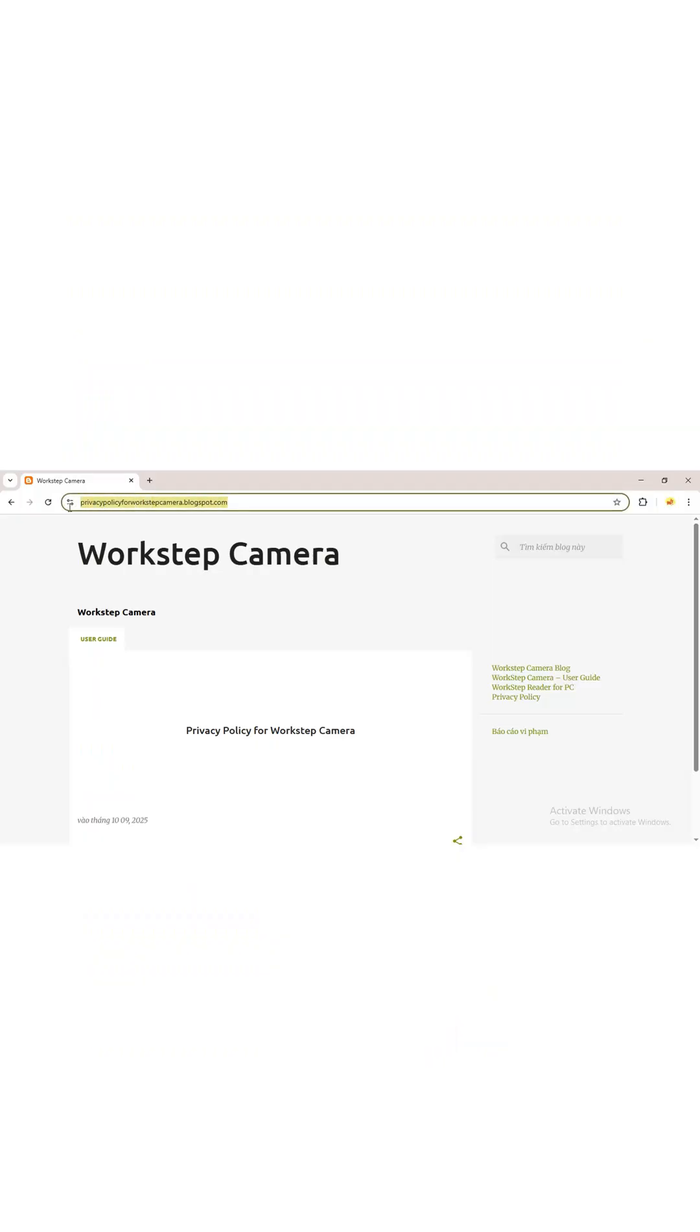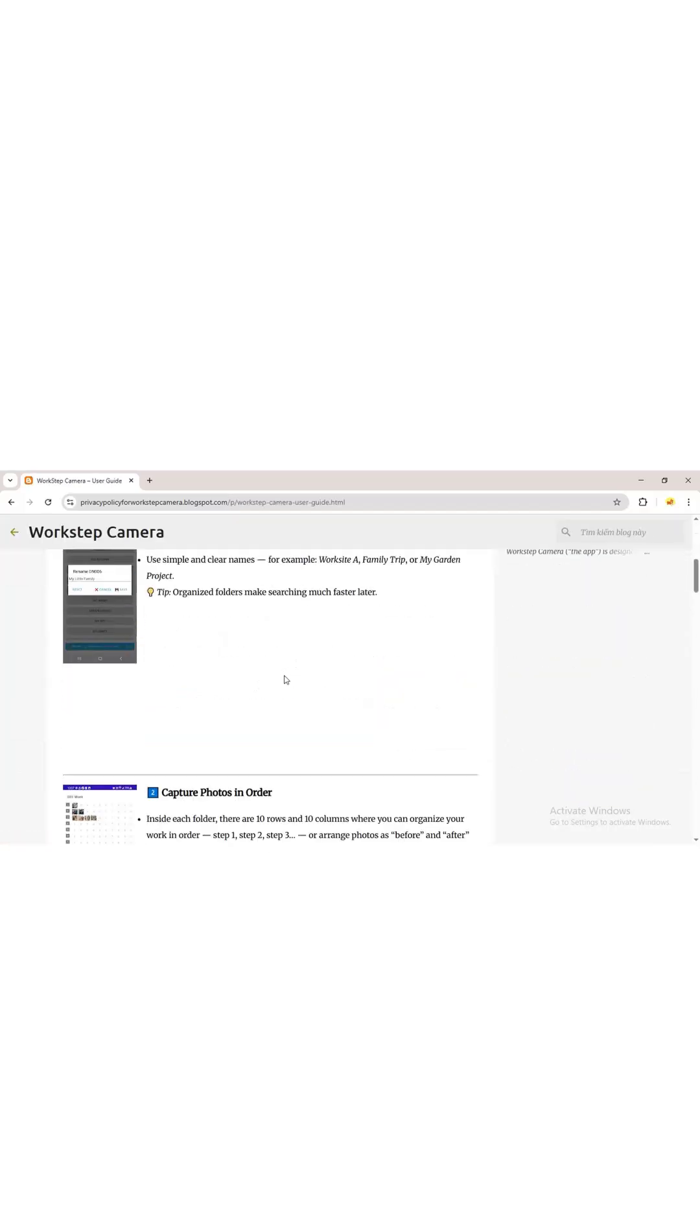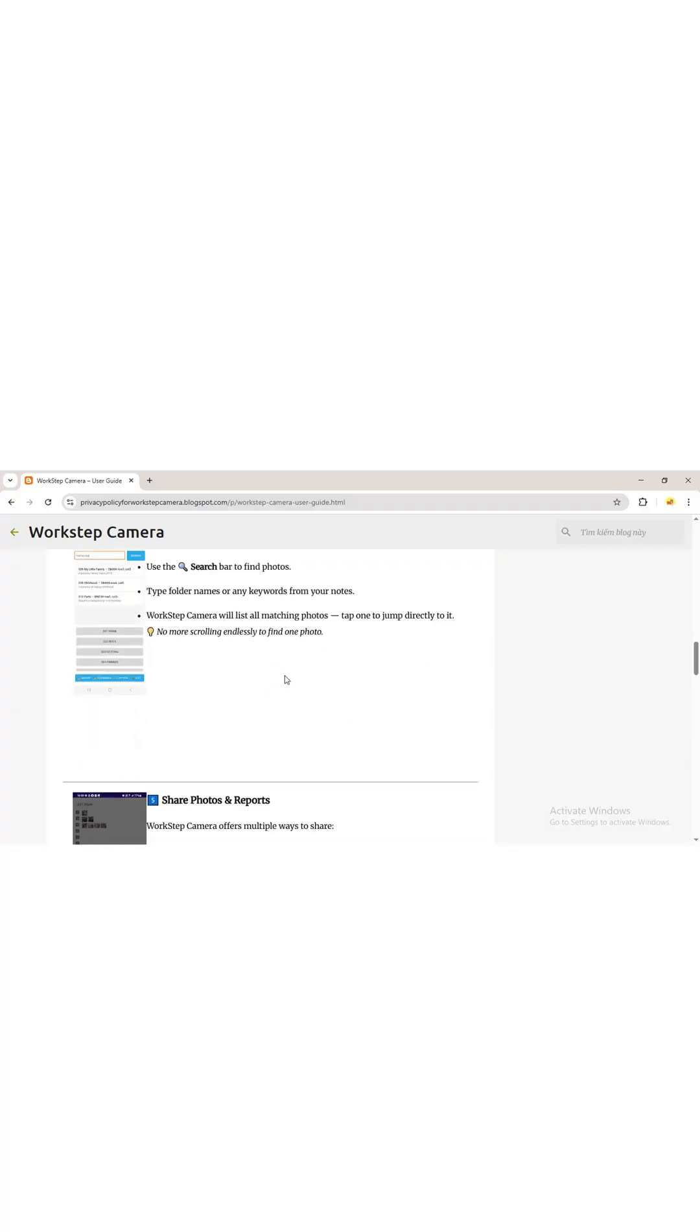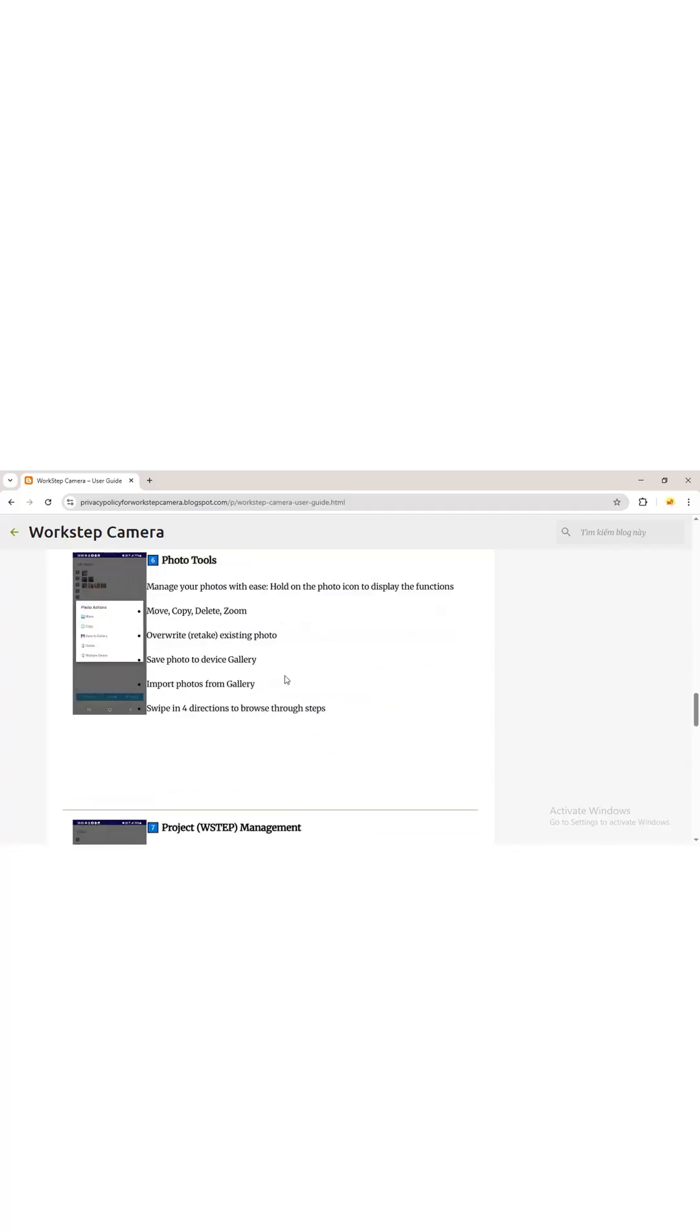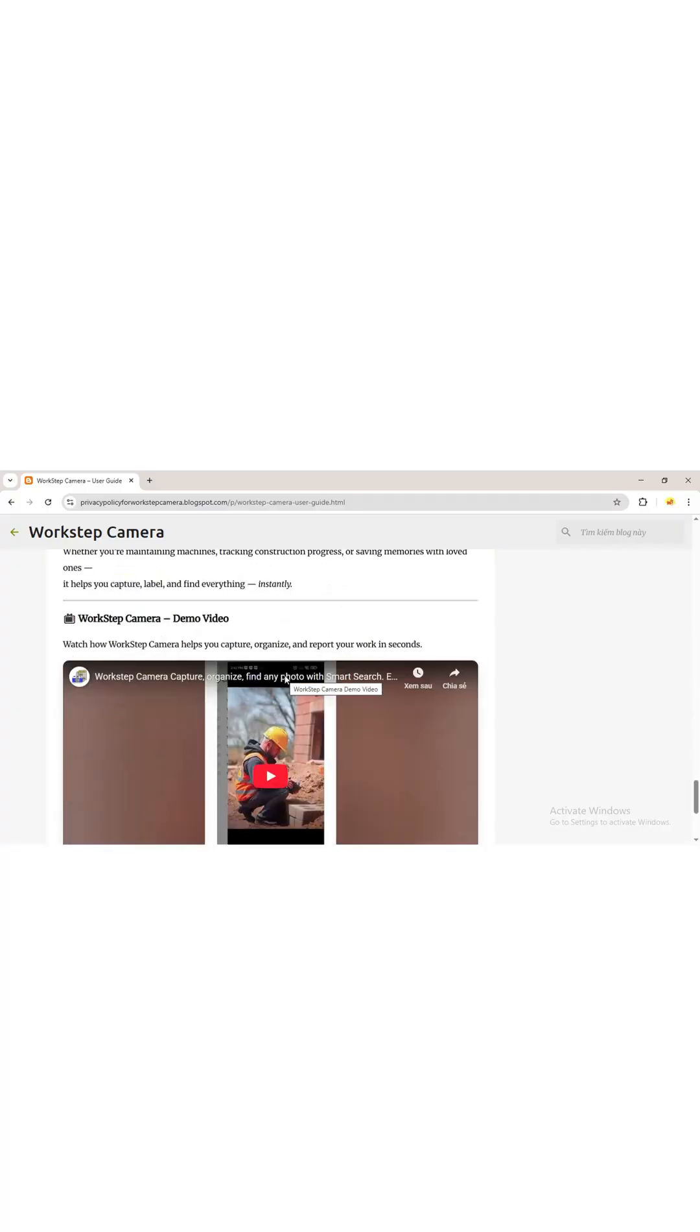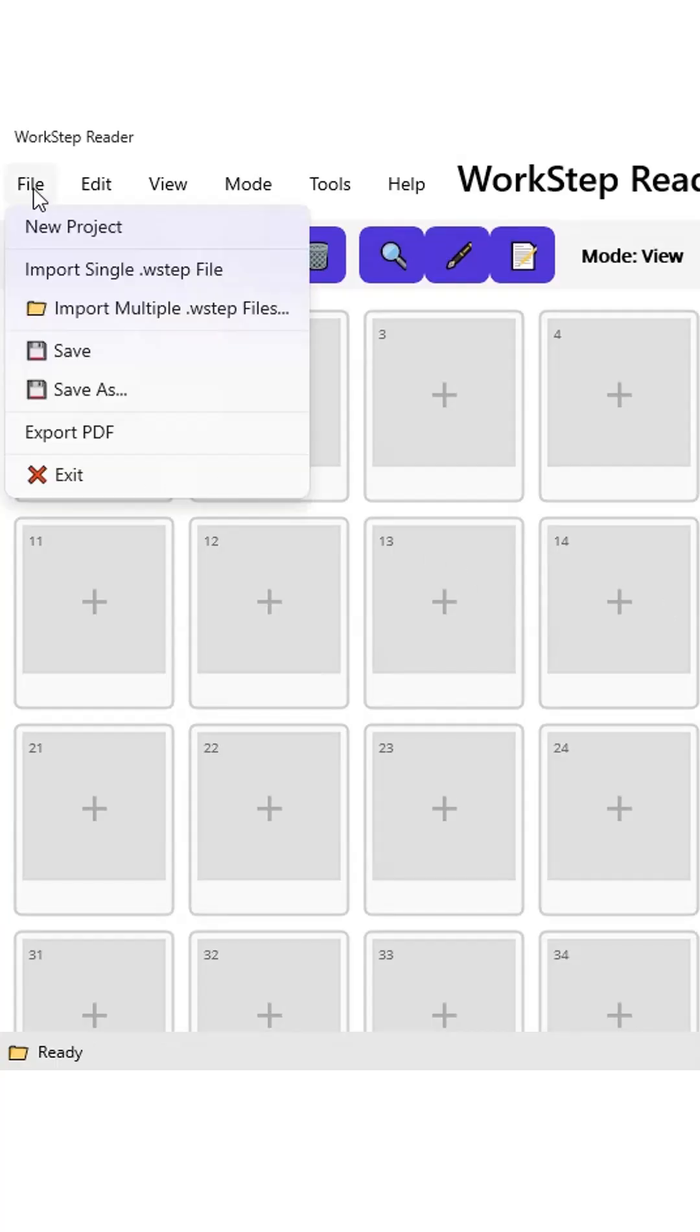You can also visit our blog, which has guides on using the app, renaming folders, using the capture interface, viewing photos and editing text notes, the search function, sharing, photo tools, importing WorkStep files, and an introduction to the options settings.